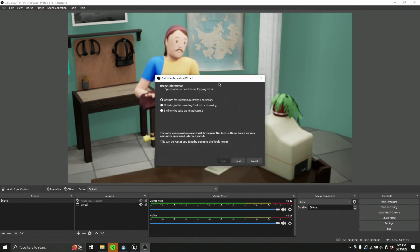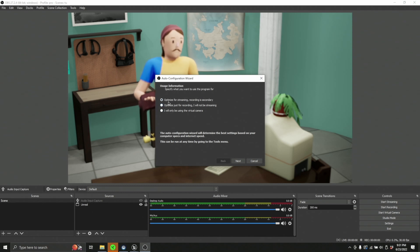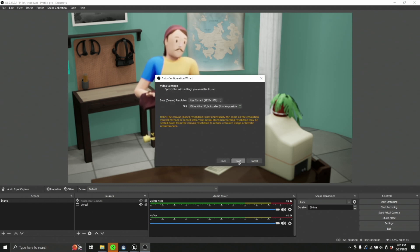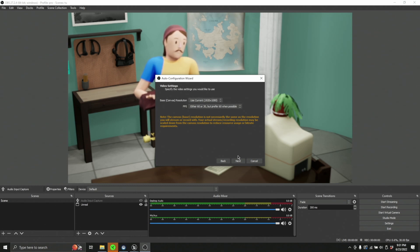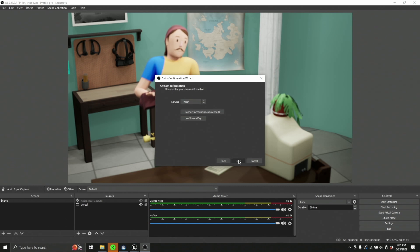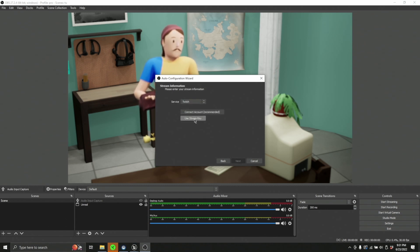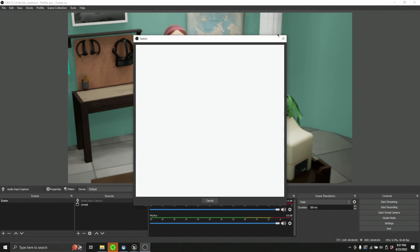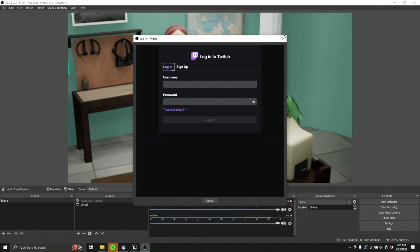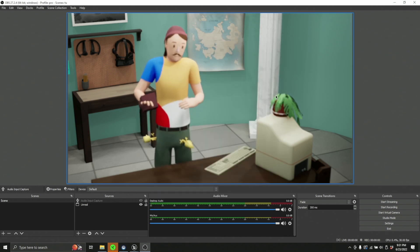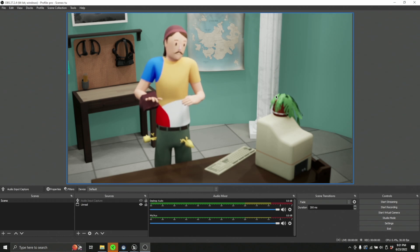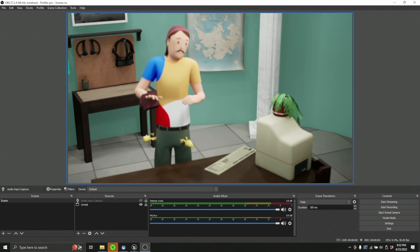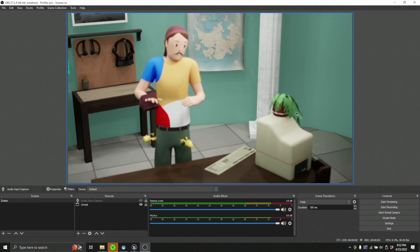When you create a new profile, it'll ask you a series of questions. So we'll hit optimize for streaming. And we're going to use this set of base canvas. We'll confirm these. And then we'll use Twitch. And you can connect your account here and stuff. I'm not going to do that right now. But if you go through with this thing, eventually what this will do is scan your system and give you a set of recommended settings.